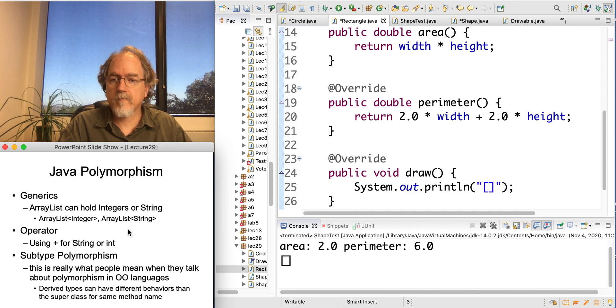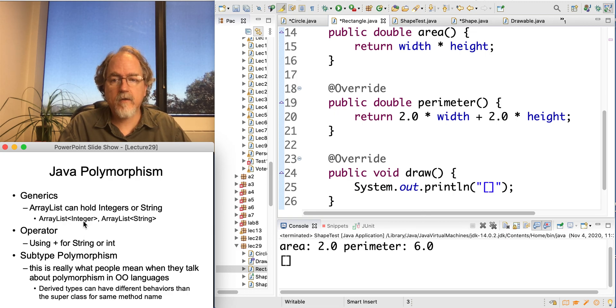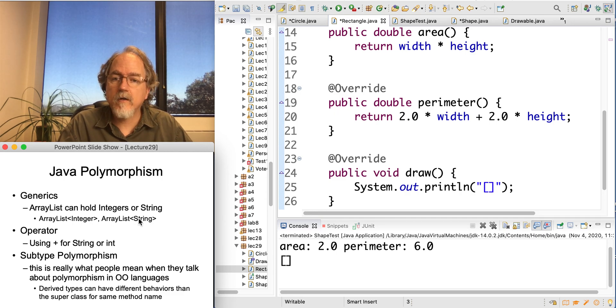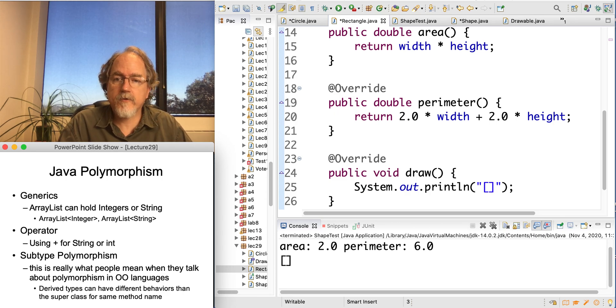For example, generics. We have a single class, ArrayList, that can work on integers or strings, and so it has different behavior depending on the context there, right? In one case it holds integers, in the other case it holds strings.